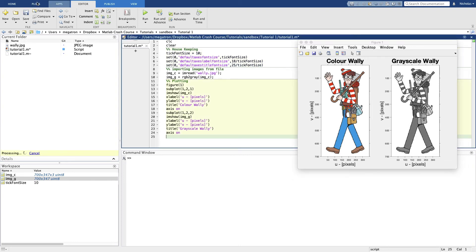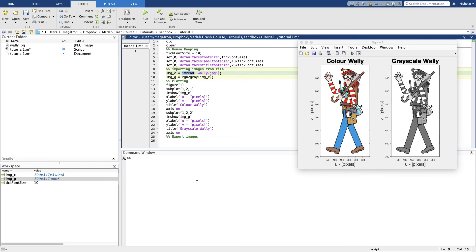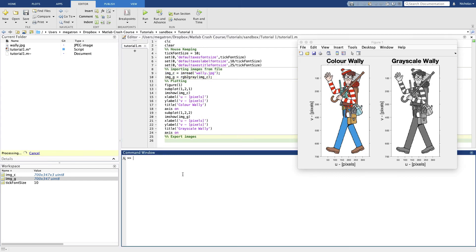The next thing we want to do is we want to export these images. We want to export the grayscale Wally image so that we can use it later in other tutorials, so that we can use the grayscale images for image processing. So let's export that first. We use imread for reading in an image. It's no surprise, imwrite is the function for writing an image to file.